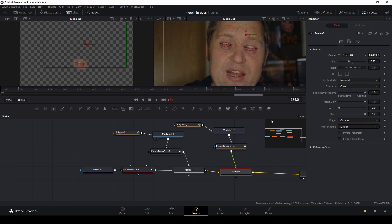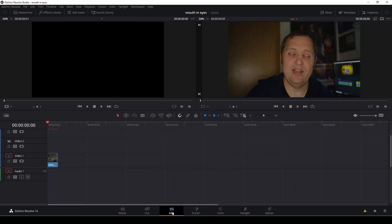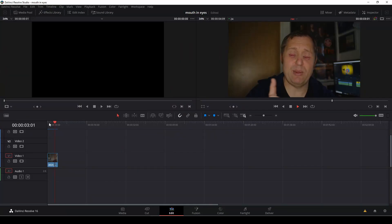And let's go back to the edit page and have a look. So let's have a look at the effect. Okay, here we have the effect, super easy to make, and a very strange one indeed.